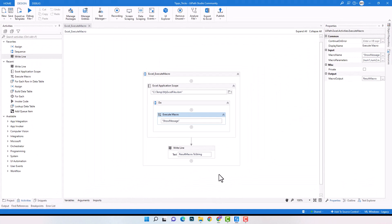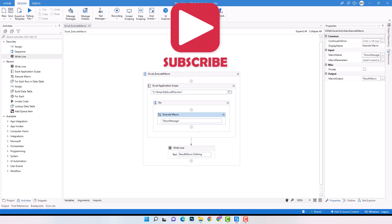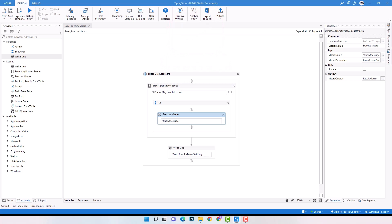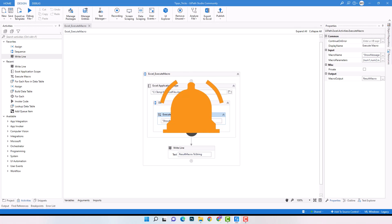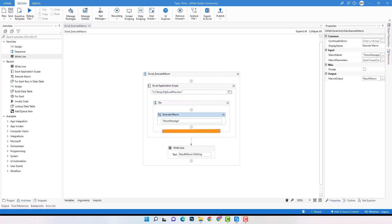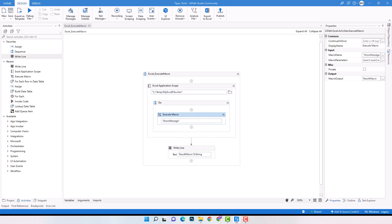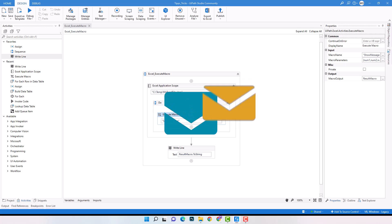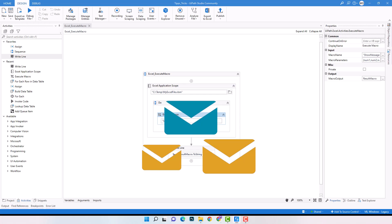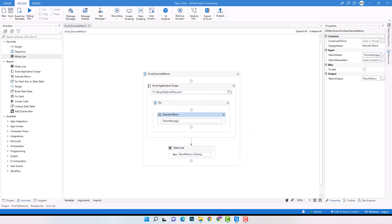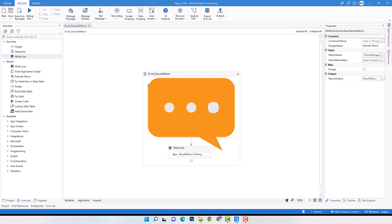We are at the end of this video. We covered different examples about macros: how to execute a macro without parameters, with parameters, and with an output. This is all you need to know to execute a macro from UiPath. The macro examples were simple, but you can use this activity to execute any macro you have. The purpose of this video was to show you how to use this activity. I hope you enjoyed the video. This video was made on request from a follower, so if you have a video idea, please write to us. Have a great day and happy automation.